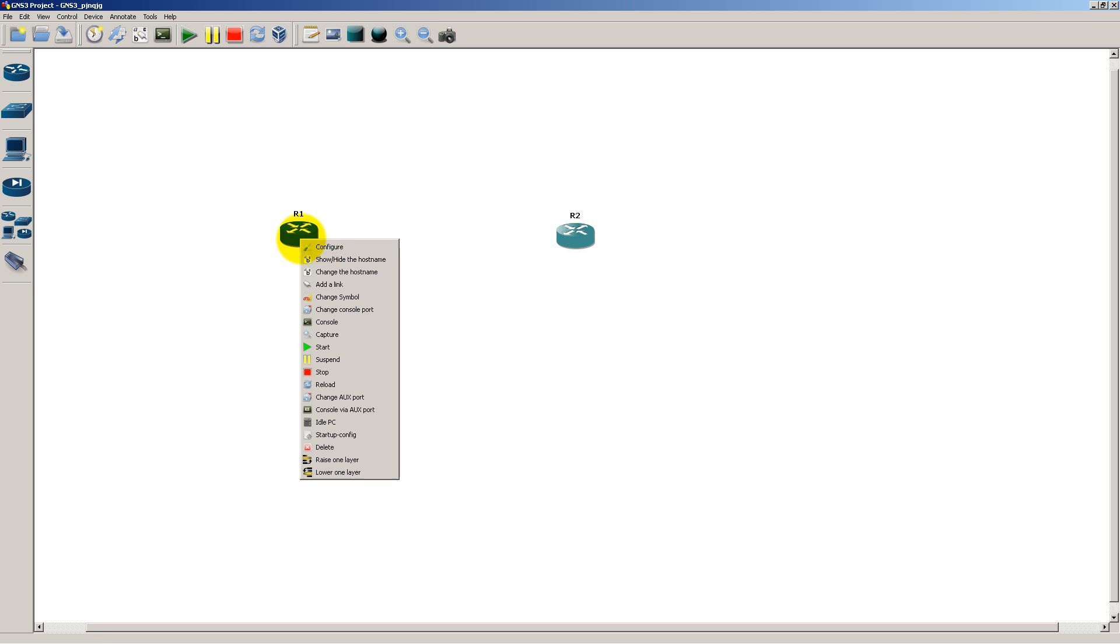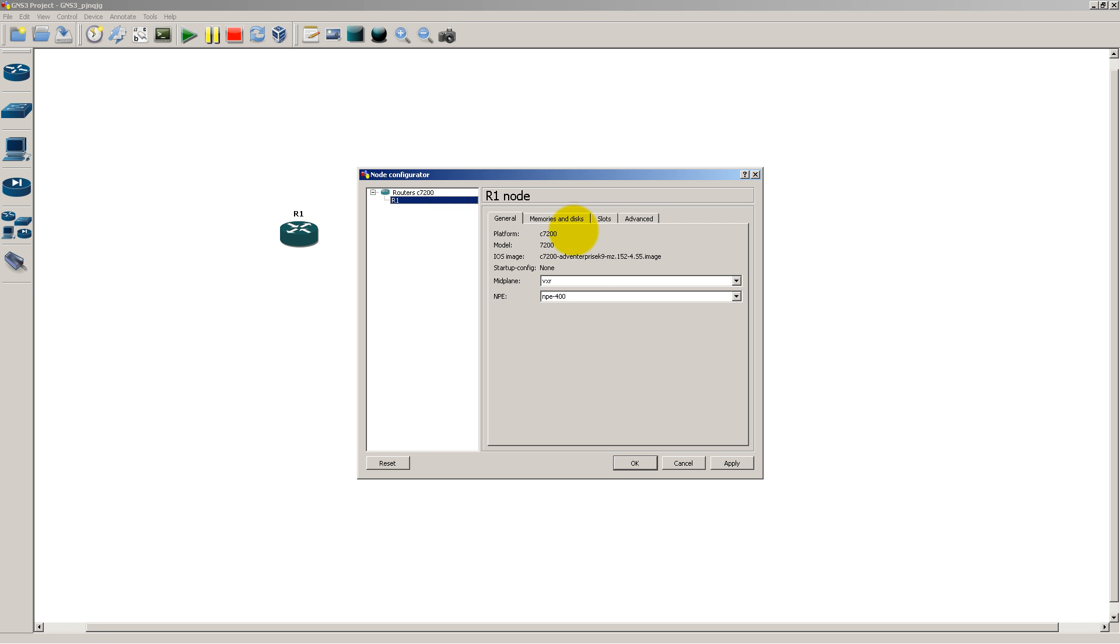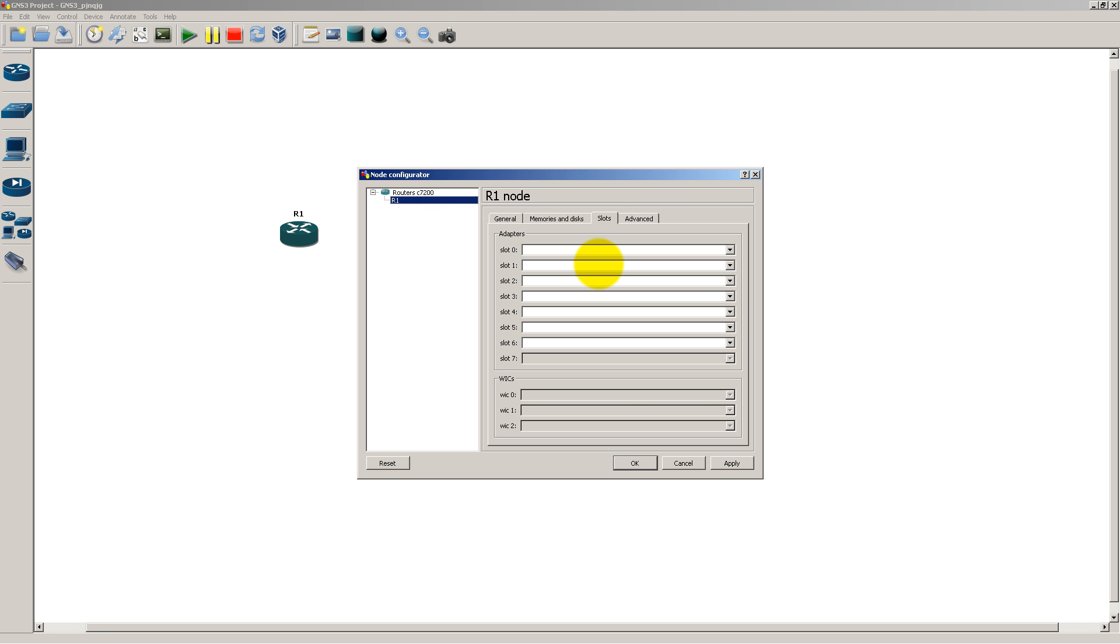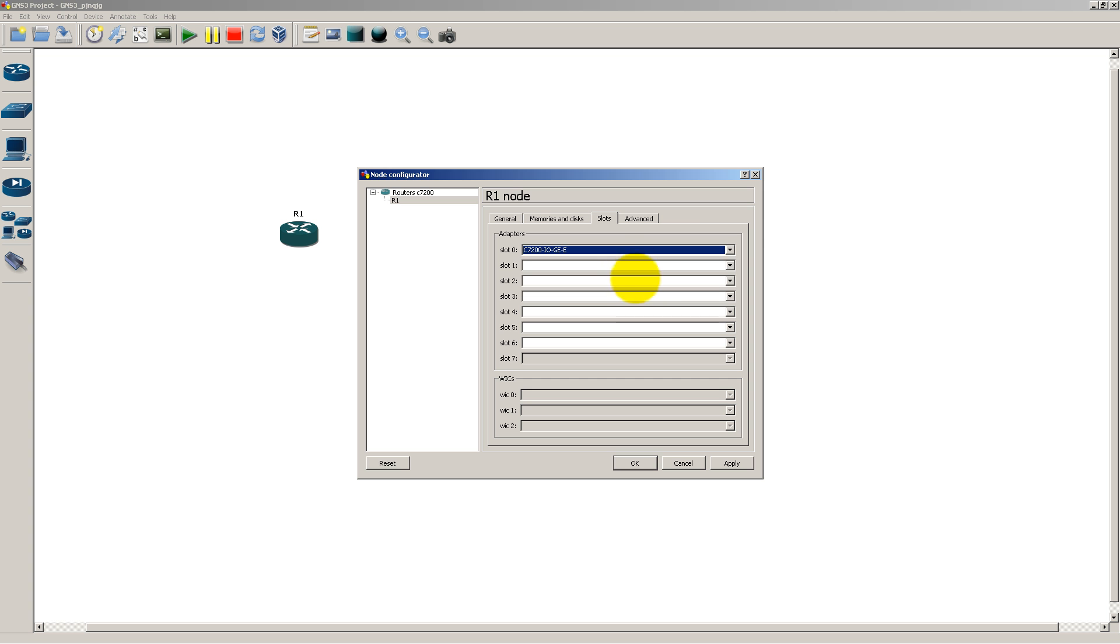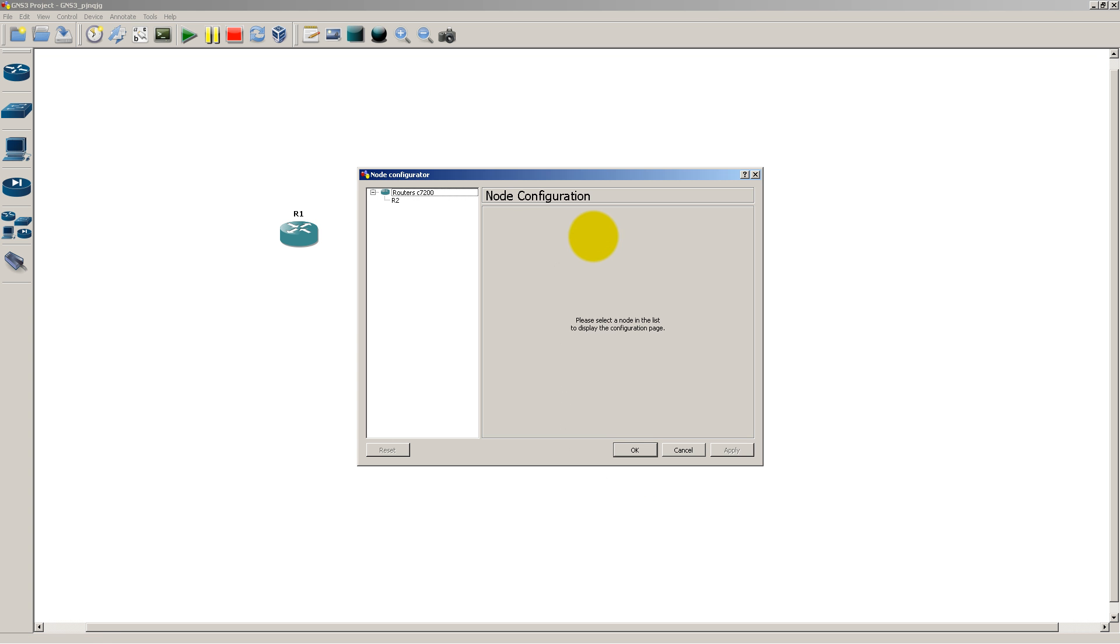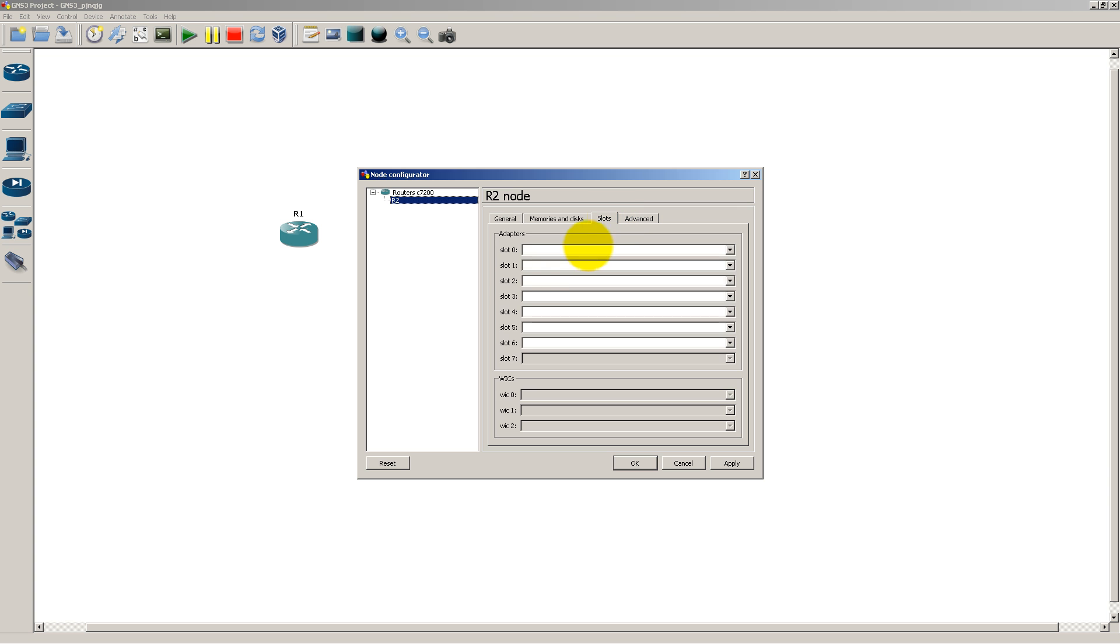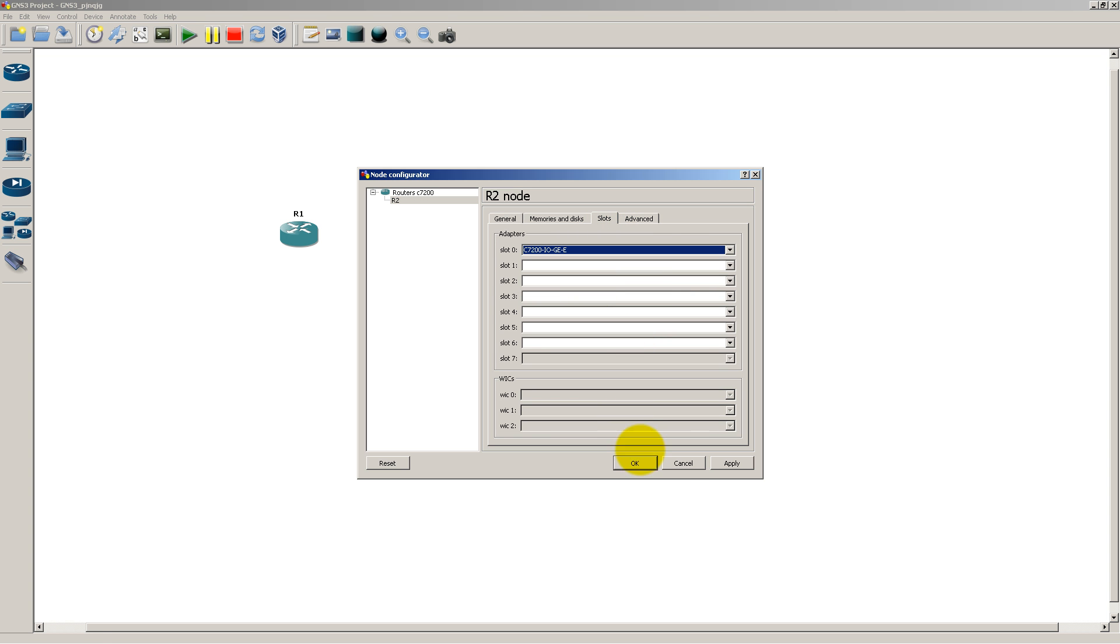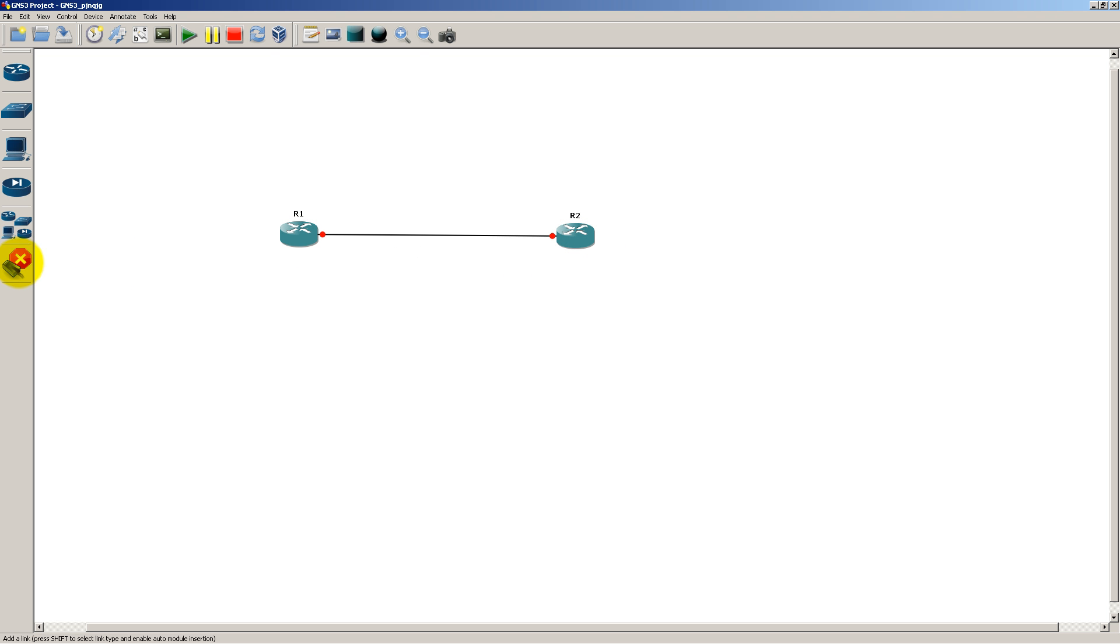So you have to right-click, configure, go to R1 and slots. You can see under adapters, all the slots are empty. It's got six slots, so we're going to do GigE here. Click OK. Let's go over to router 2, do the same thing, give it a GigE interface. There we go, GigE, click OK, and now we should be able to connect everything up. So Gig00 to Gig00.